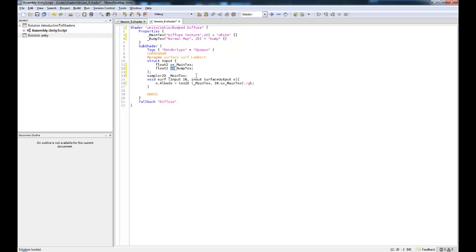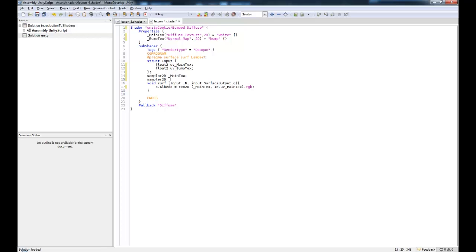Okay, so now that we've got it in there, what we need to do is we need to sample it as we did before. So sample 2D Bumped text.